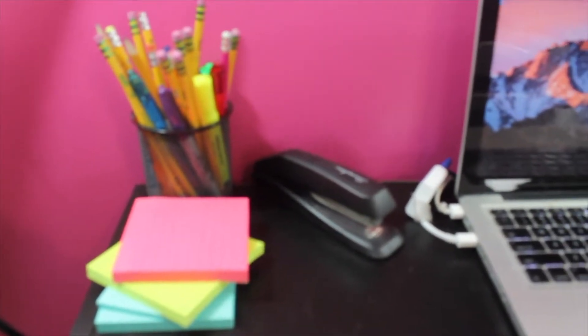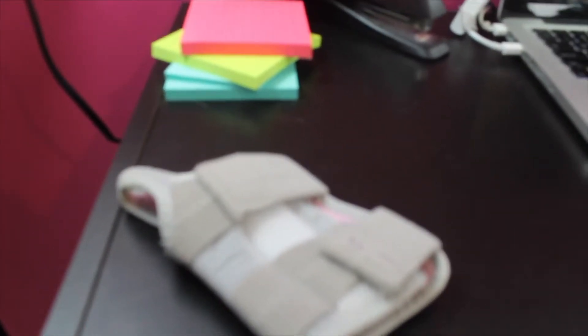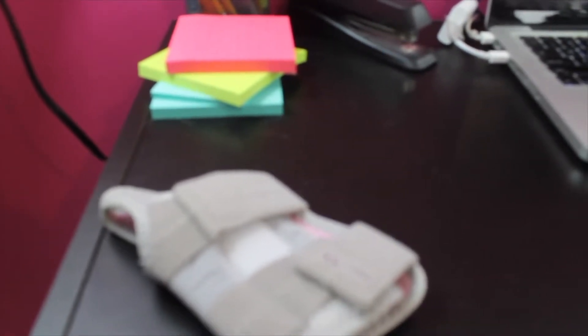I have a stapler. I also have my wrist brace right here because if I write too much my left wrist starts to hurt really bad, so I have to wear that sometimes.